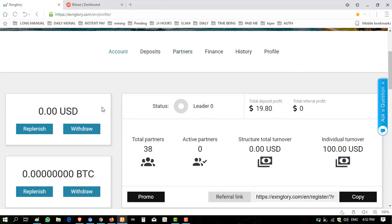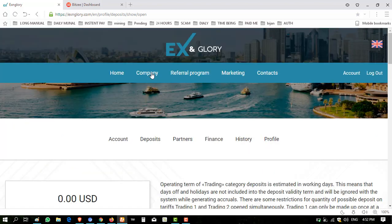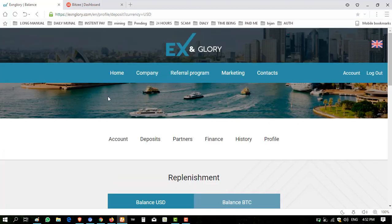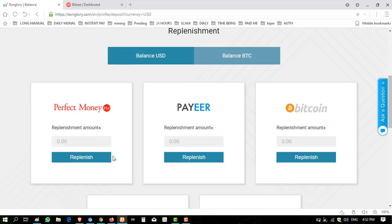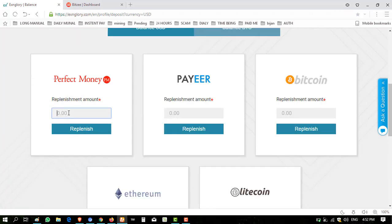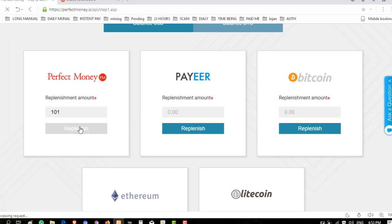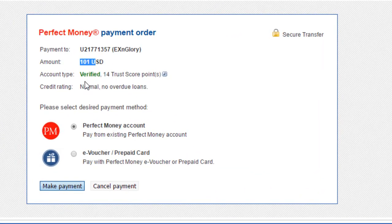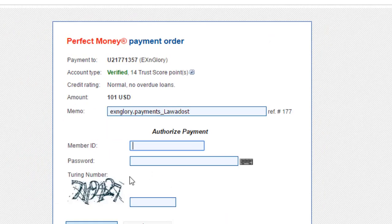Now I'm going to deposit again into this. Click on deposit, click on open deposit, click on replenish, enter replenish amount, $101, click on replenish. $101 to report 14, click on make payment. I will resume after filling up these.